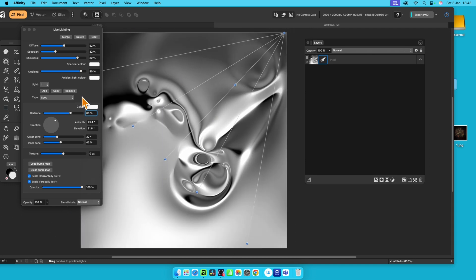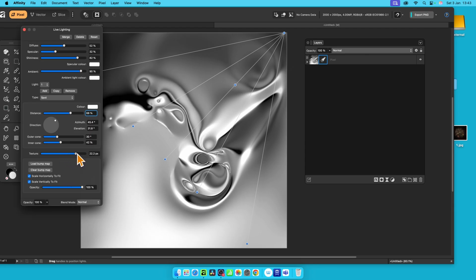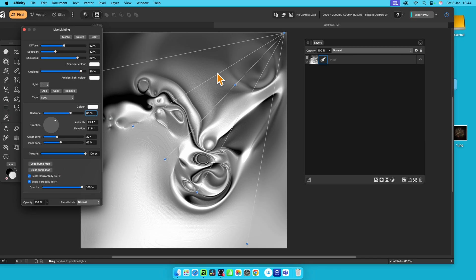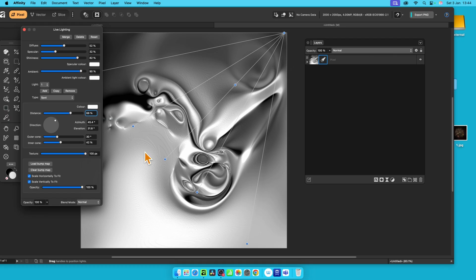Once you've got that, what you can also do is you can go here to texture. So just click texture, and you can increase this. Now, unfortunately, when it gets to 100%, I think it starts to look a bit ugly, because you've got these contours appearing, or ridges, which I really wish there was a smooth feature combined with this. Please put in the comments below if you don't think that should be the case.